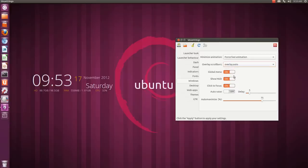Then overlay scroll bars - if you don't like that you can turn it on or off from here also. Global menu - you can turn it off from here.